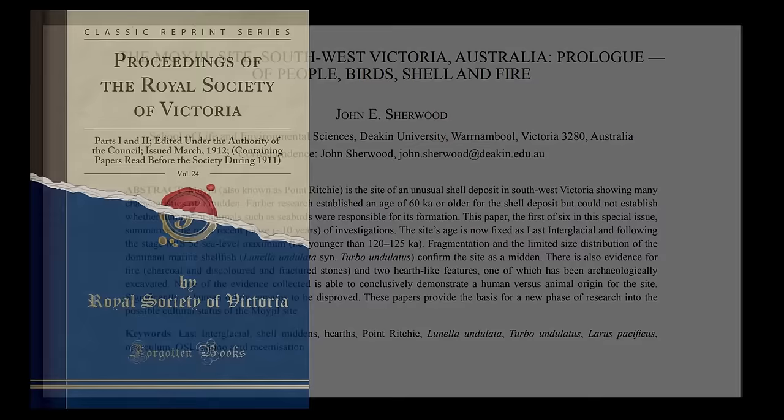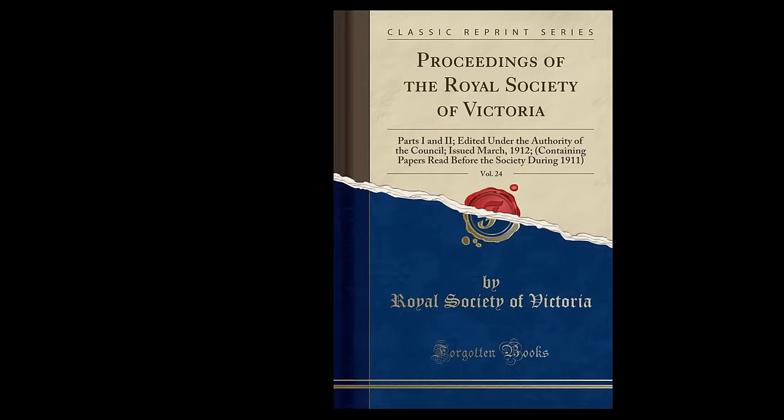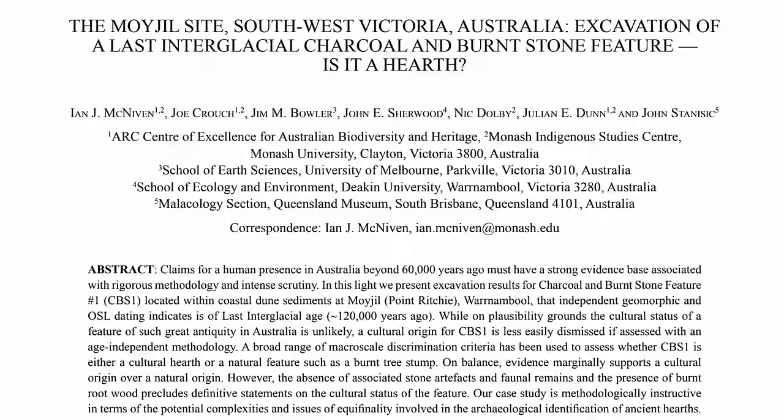Before you think that this is some fringe theory however, let me make it clear, this is a study by professional anthropologists and scientists that was published in a reputable scientific journal. The research was published in the Proceedings of the Royal Society of Victoria by scientists from a leading Australian university.